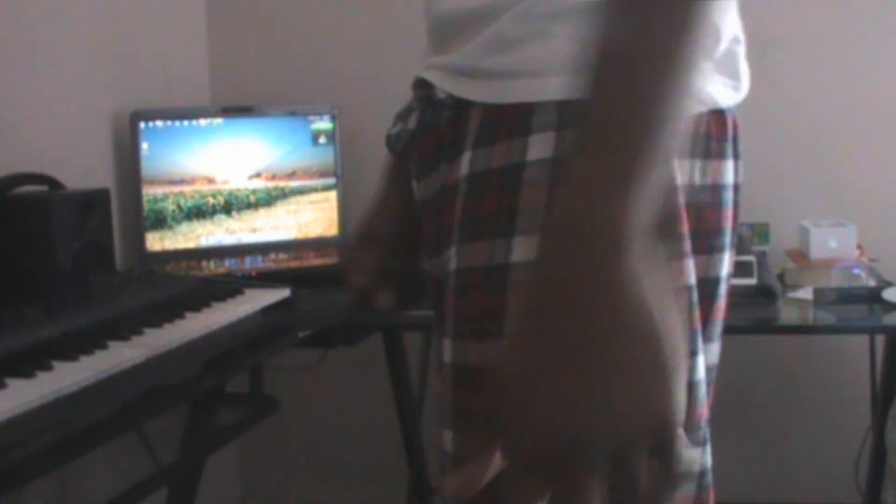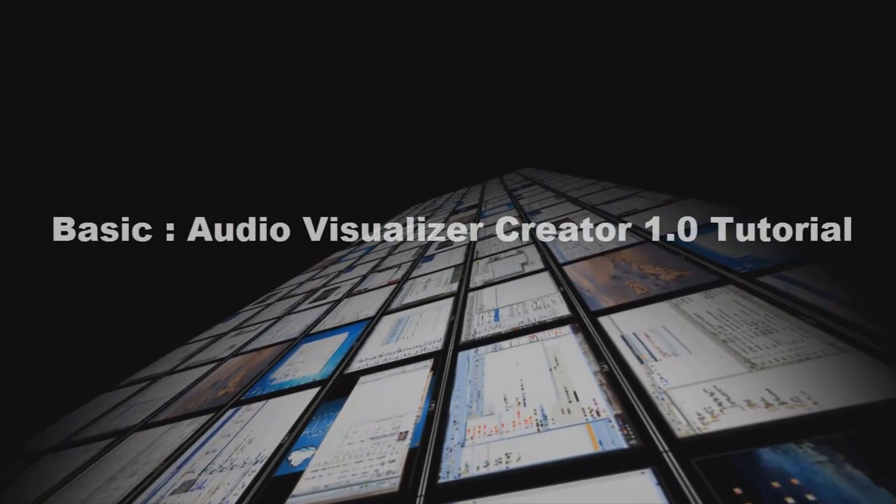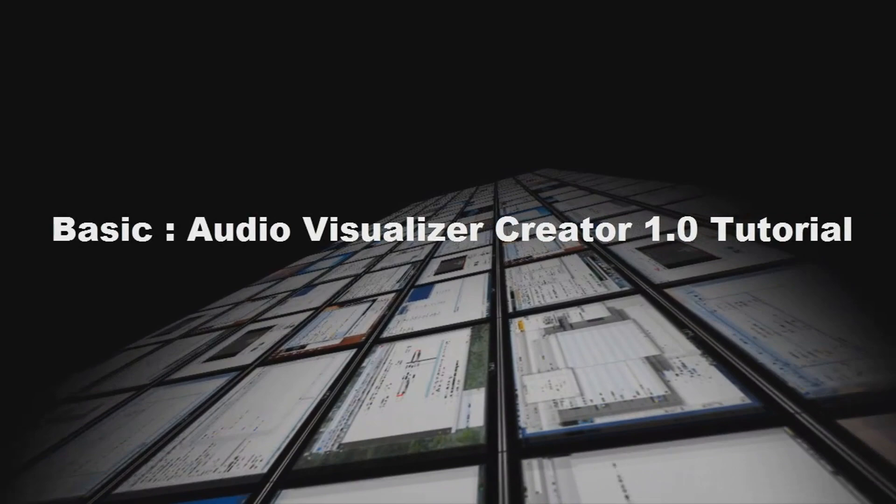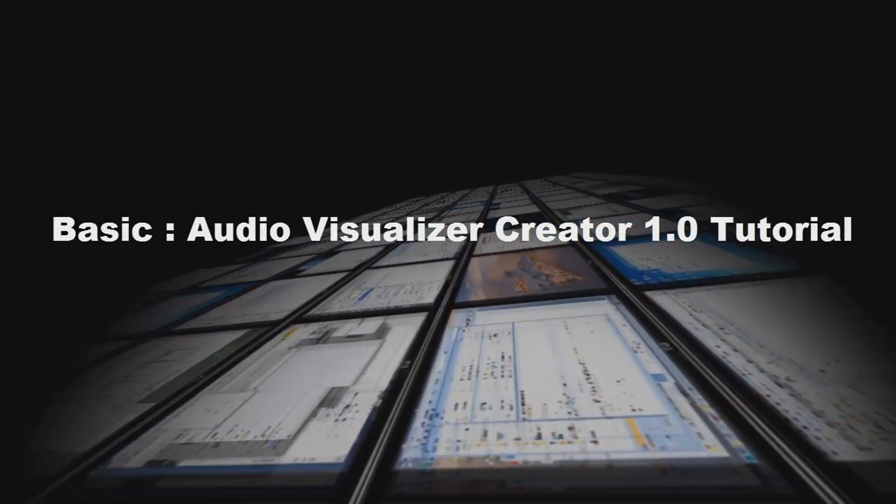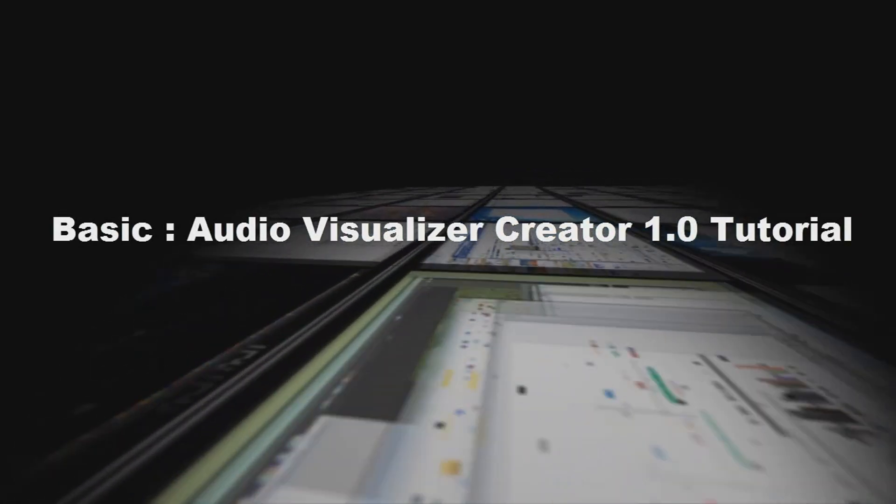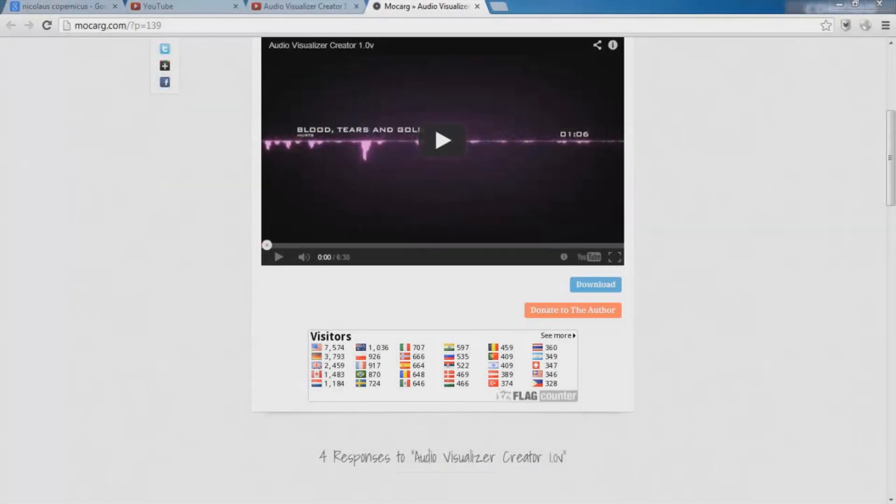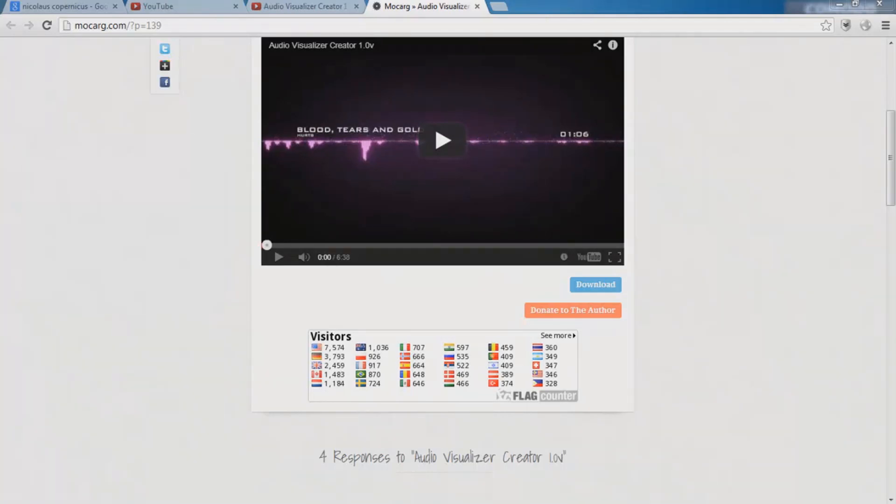You will need Adobe After Effects, so be sure to have that before you watch the video. The audio visuals were created by graphic designer Mo Craig. His YouTube channel is in the description below. Download link to the template is also in the description. Click on download and it should download to your browser.